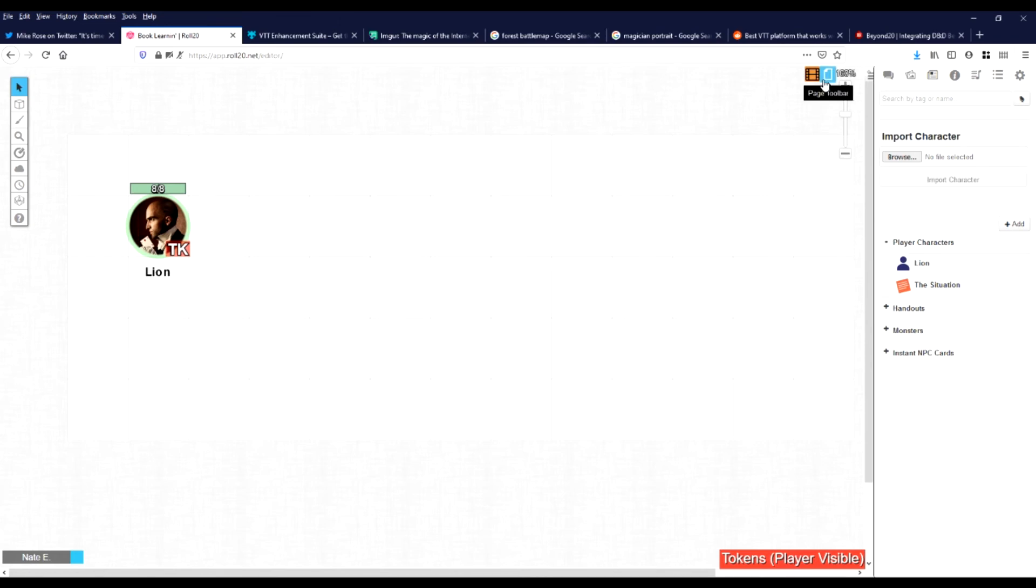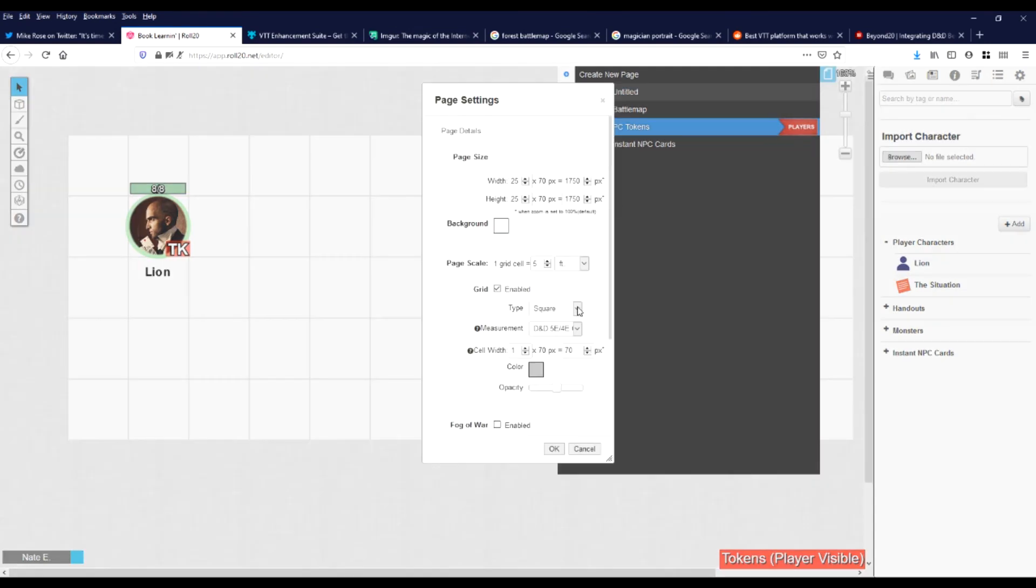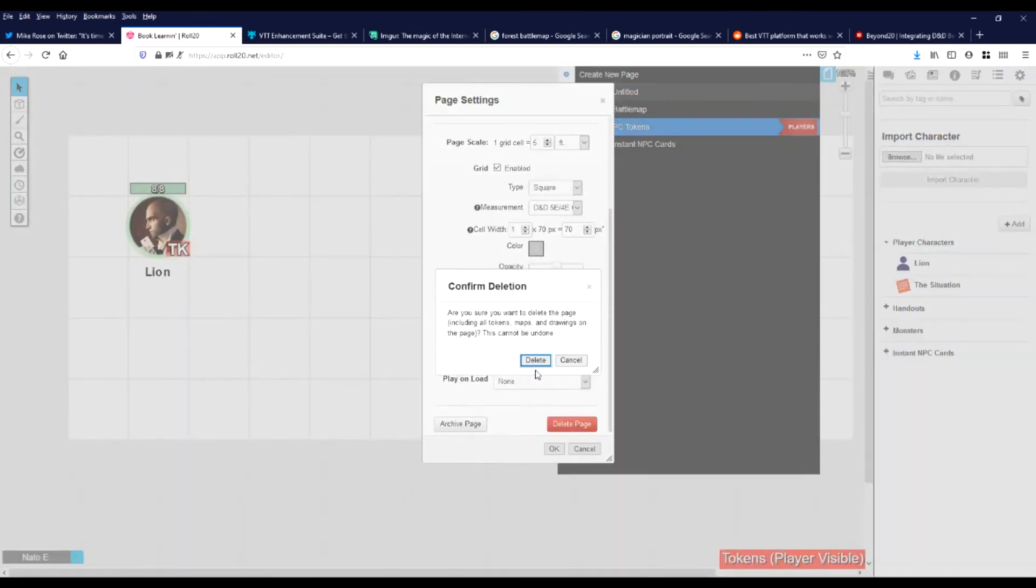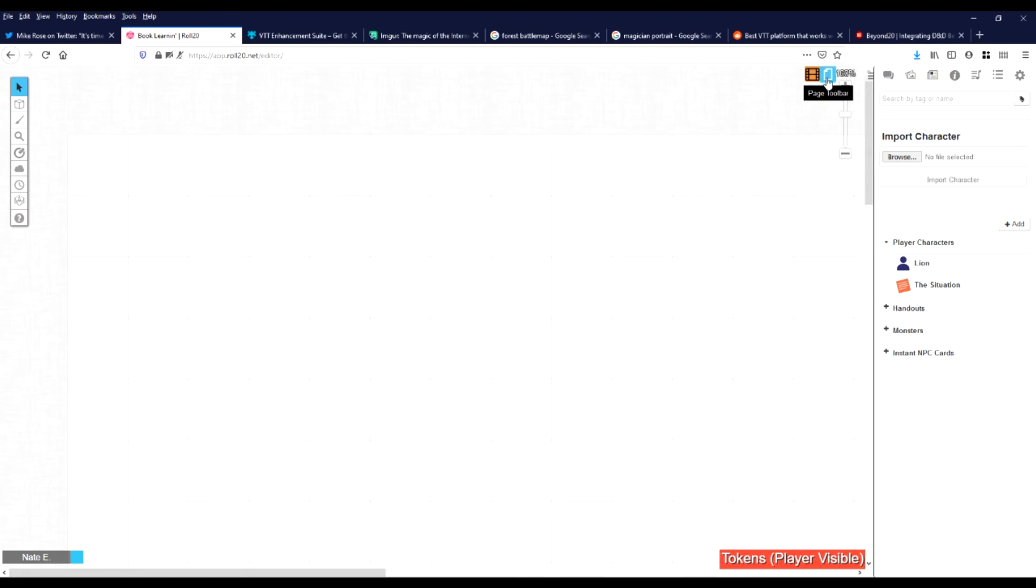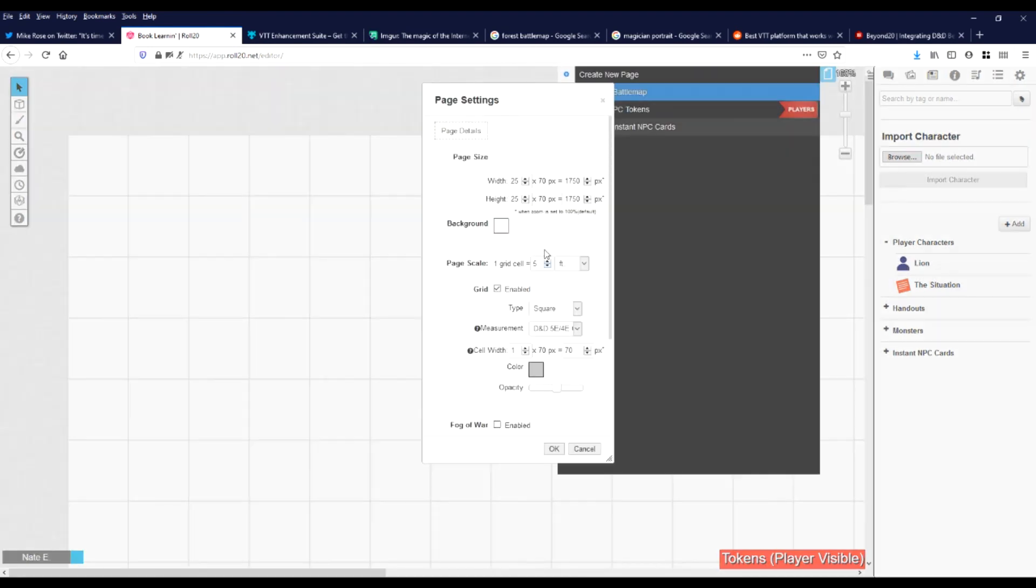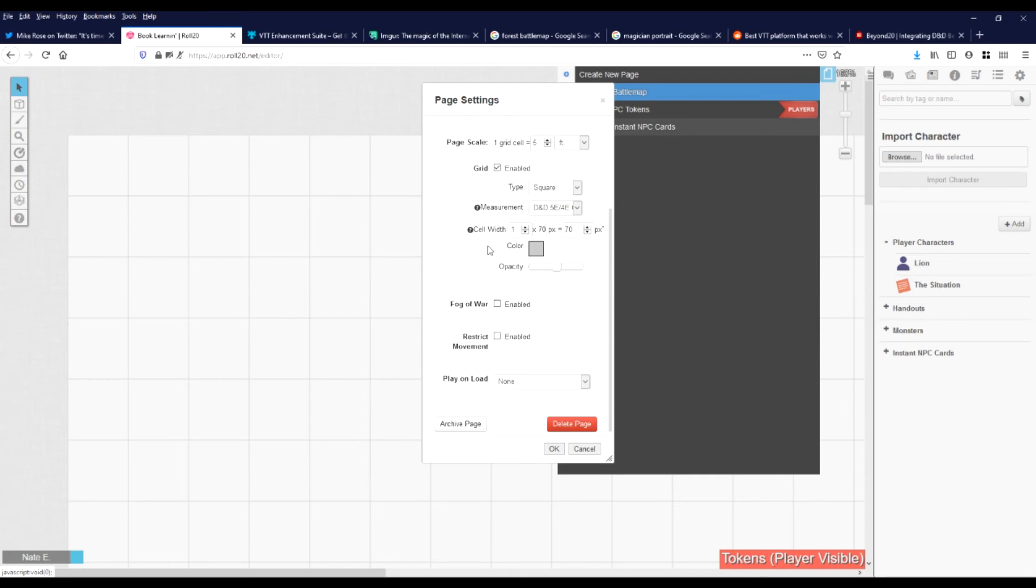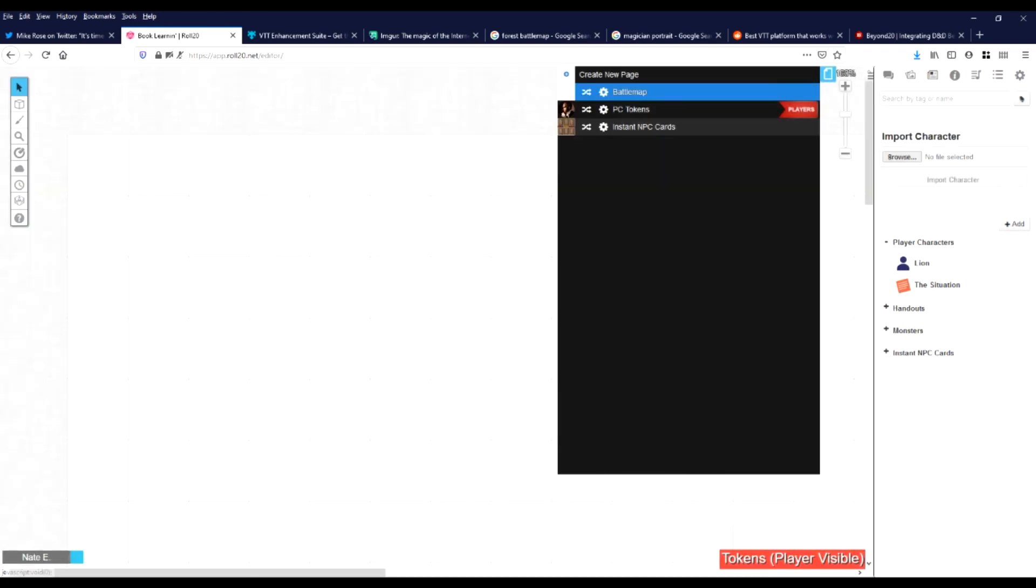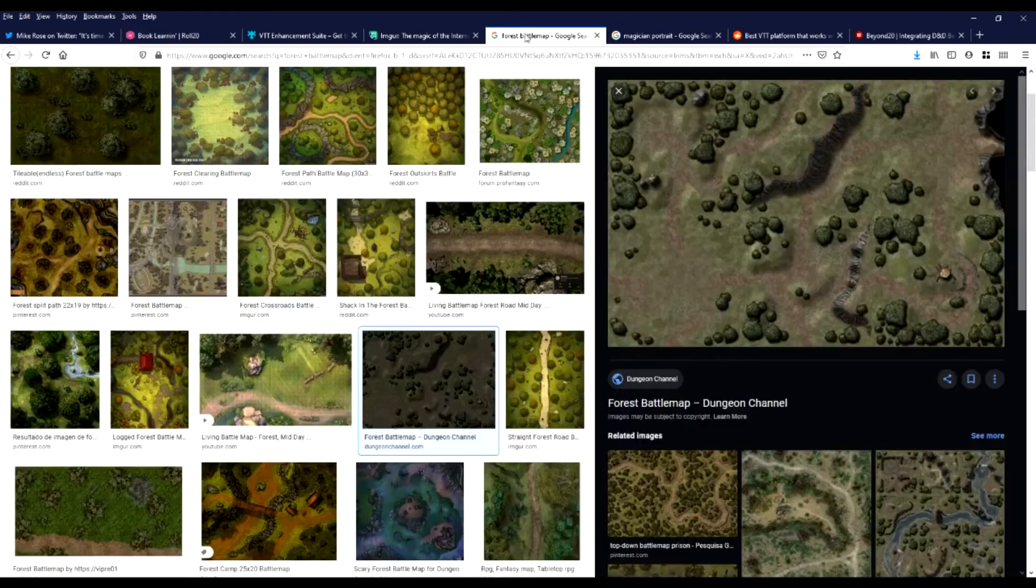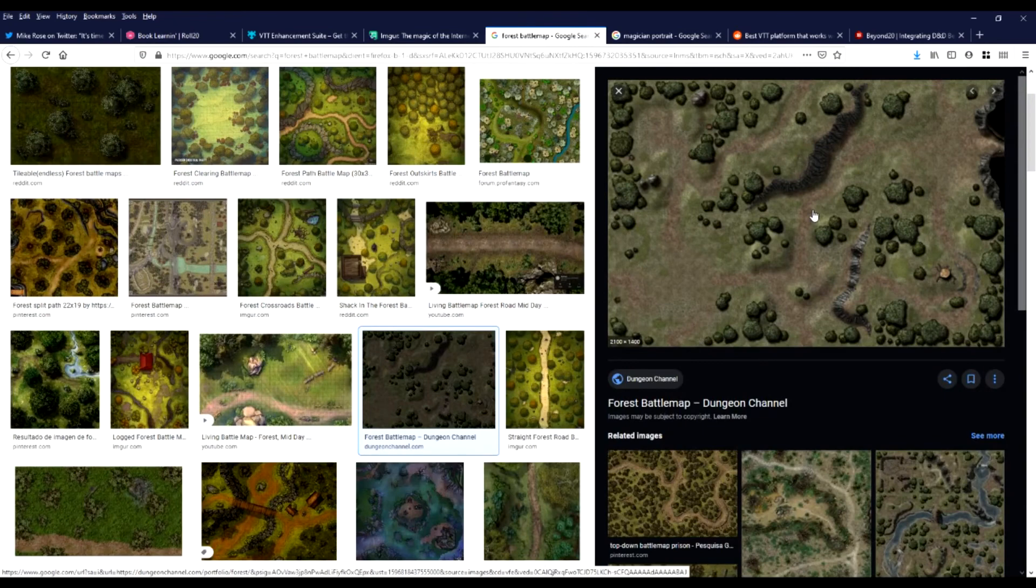So let's go make our battle map. First I want to delete this page I accidentally made. And for your battle map you want to double check a few settings, just to make sure they're alright. This should be set to default, but it'll screw up if it's not. So make sure grid's on, square, and it's D&D measurements.